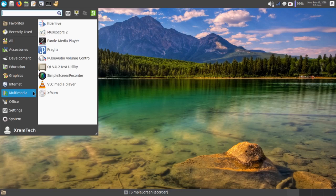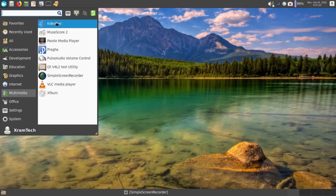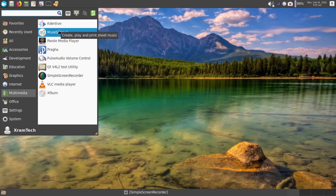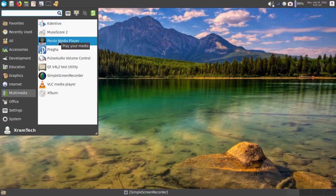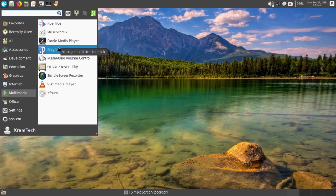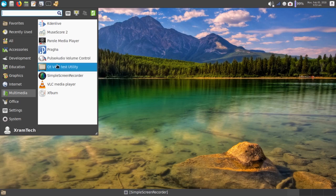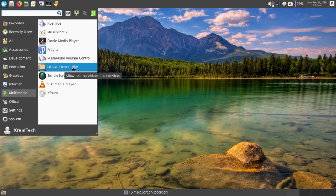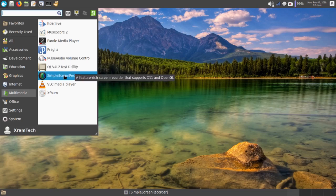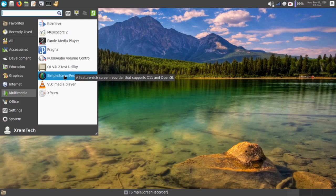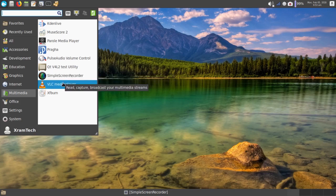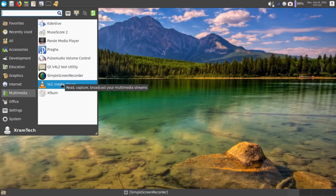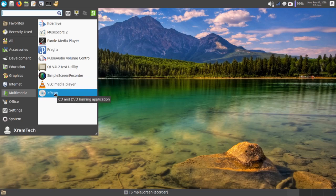Under Multimedia, I installed CadenLive version 17.12. I installed MuseScore 2, which is version 2.1, both the latest. It had Parole Media Player. It had Praha music application. It had pulse audio volume control and the Qt V4L2 test utility. I installed Simple Screen Recorder from the repository. And I installed the VLC Media Player. And I'll get back to that. There was a problem there. It came with XF Burn.